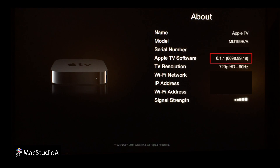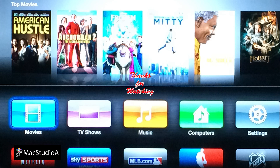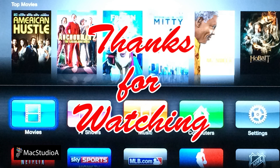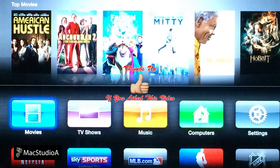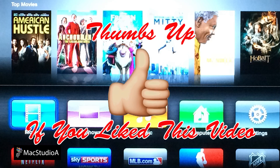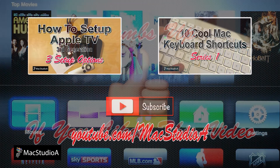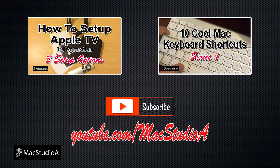As you will notice, the current Apple TV software version is 6.1.1 and that's all there is to it. Thanks for watching, and thumbs up if you like this video. Please don't forget to subscribe to be notified of the next episode. Thanks and peace.